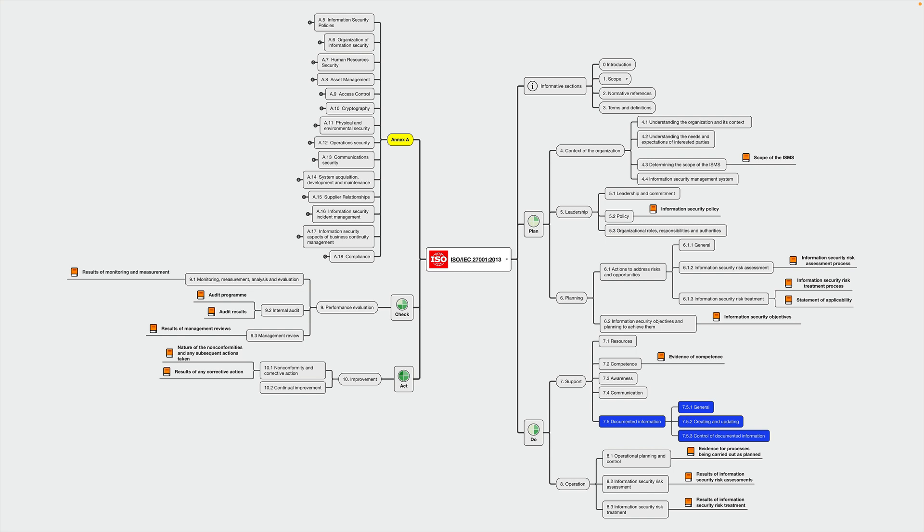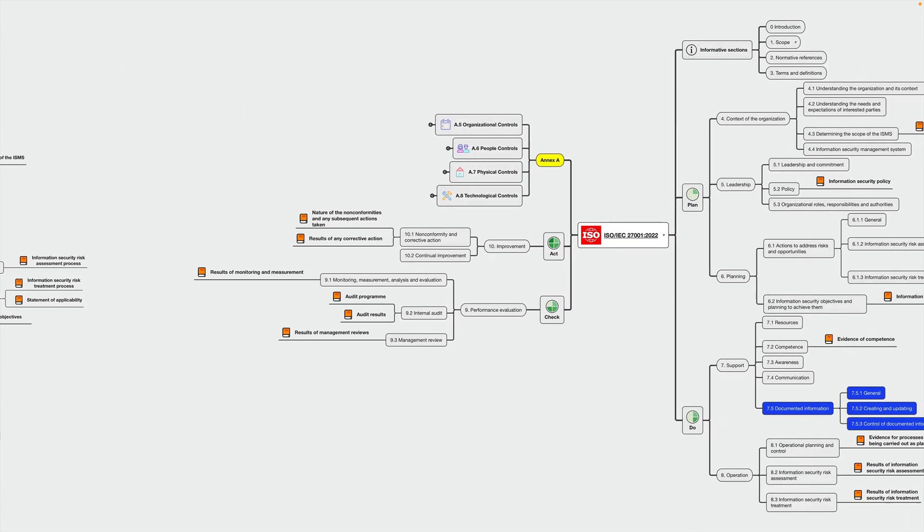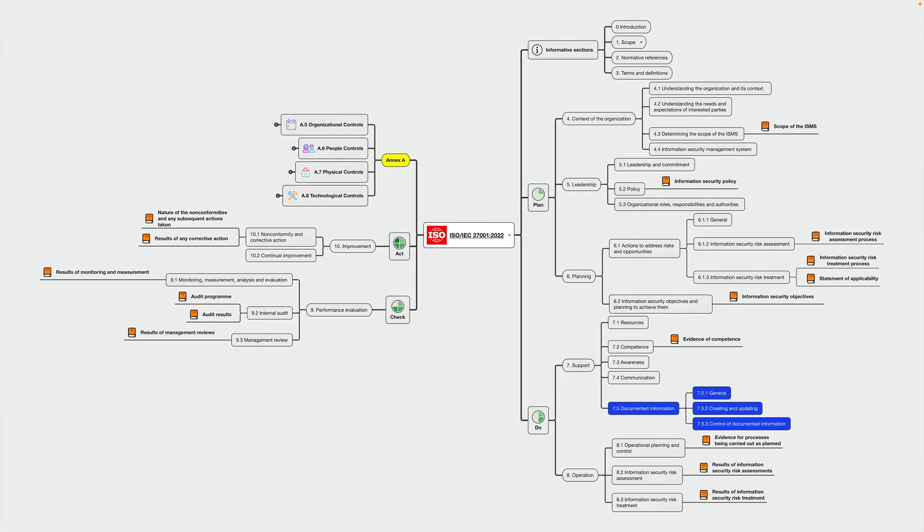And 7.5 is part of clause 7, which is all about supporting factors for the ISMS. Compared to the 2013 revision, nothing has changed in terms of the structure of chapter 7.5. There are still three sub clauses: 7.5.1 general, 7.5.2 creating and updating, and 7.5.3 control of documented information.